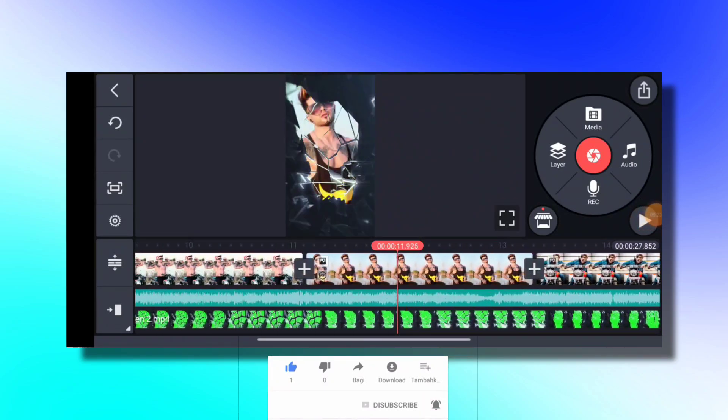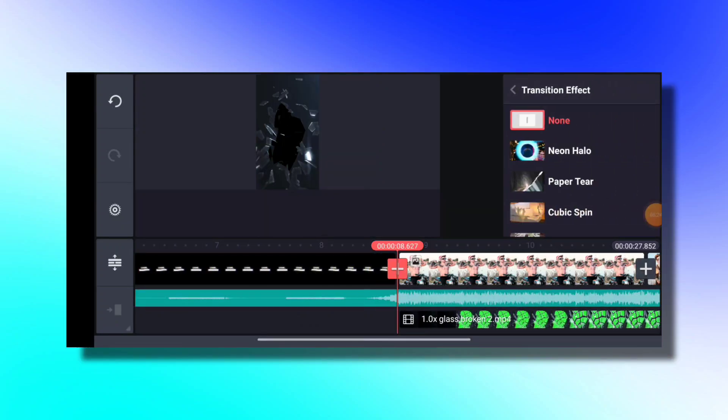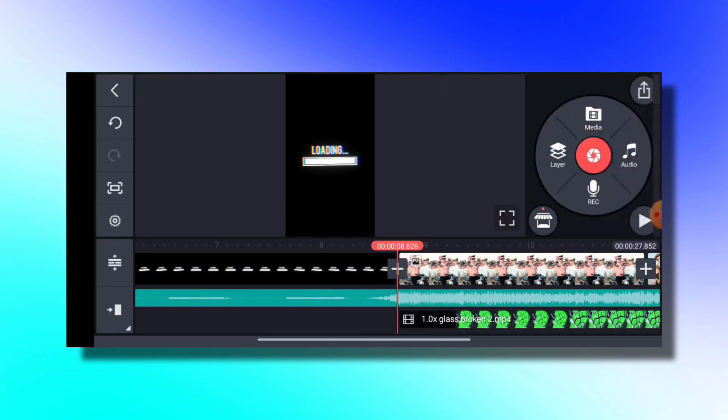Don't you like this? We will also start this with a layer of media.